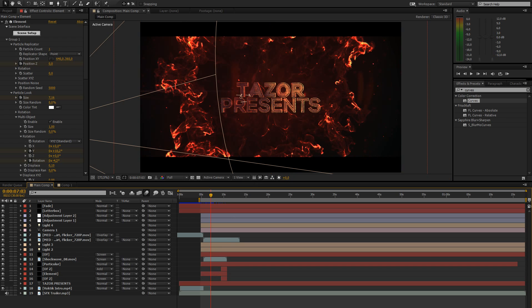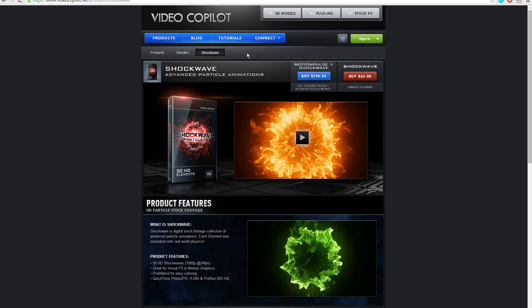So first of all you will need shockwave from Video Copilot. It costs $65 and if you have the money please go ahead and buy it. Video Copilot really are the best but I'm sure you'll find other ways to get it.